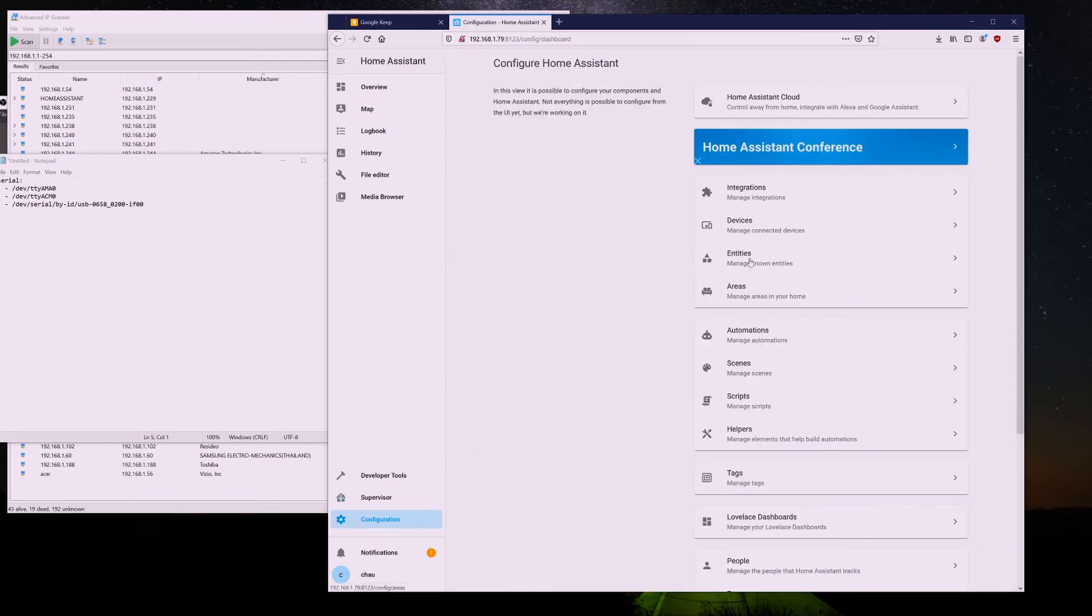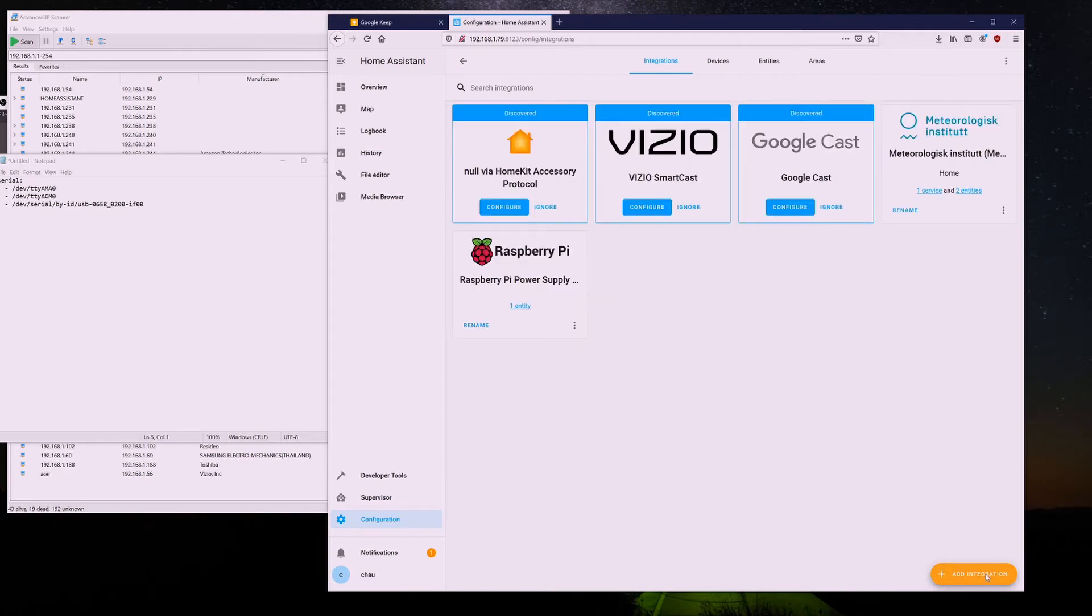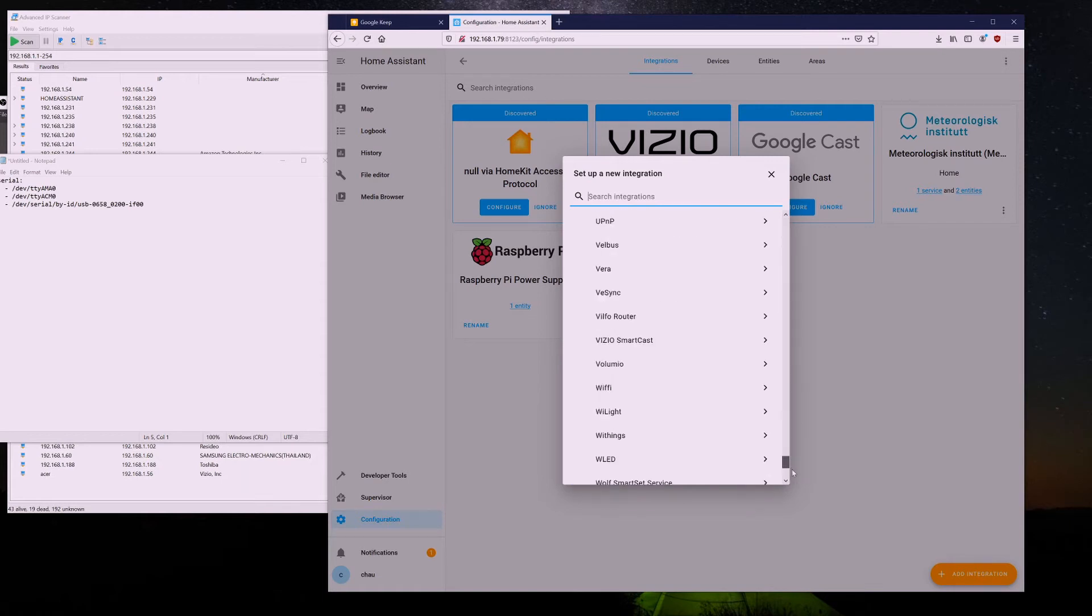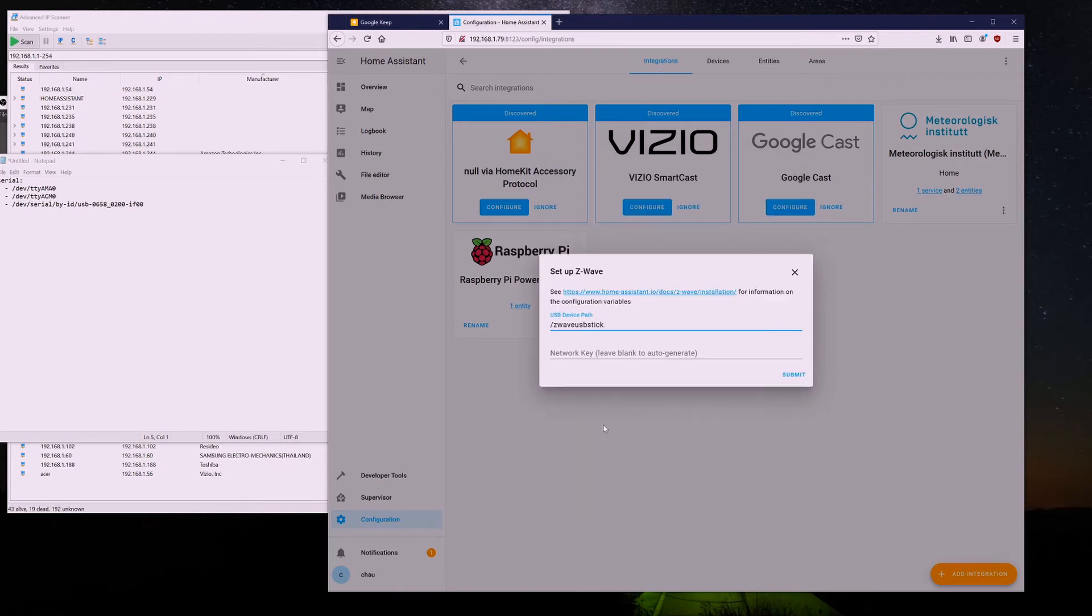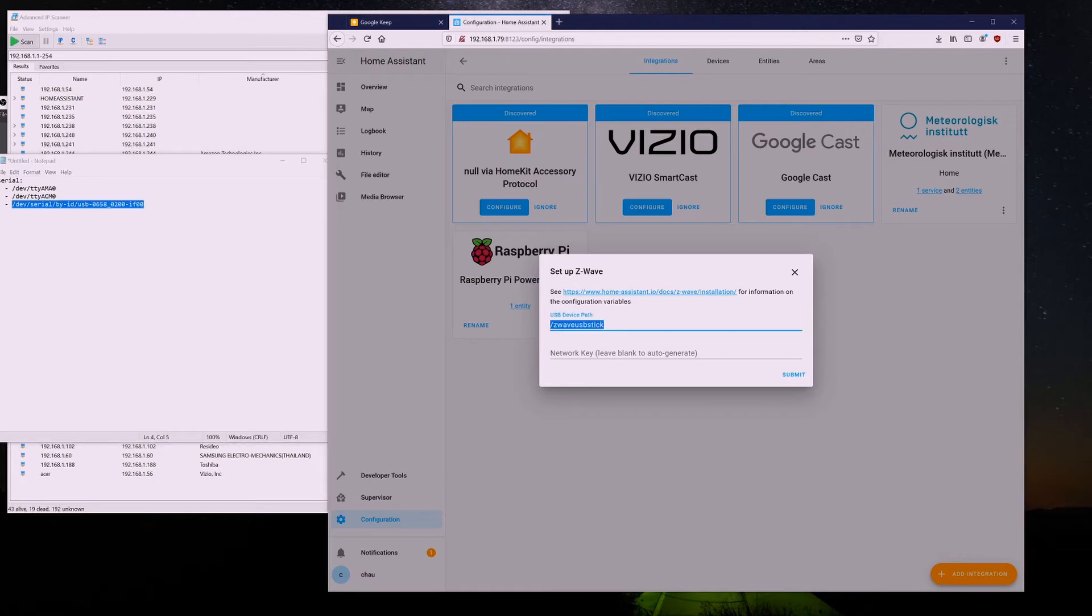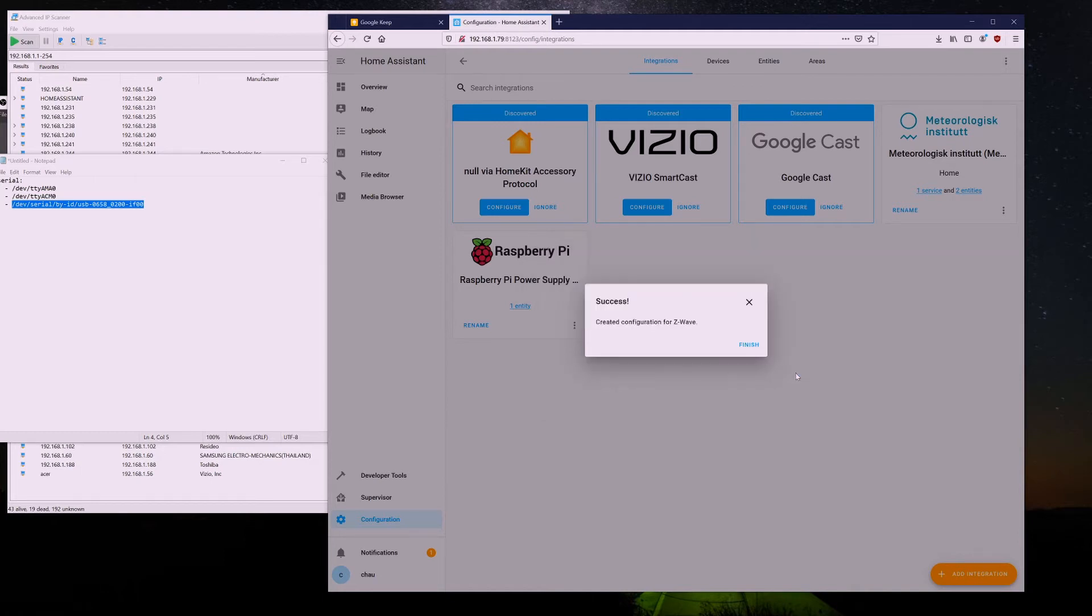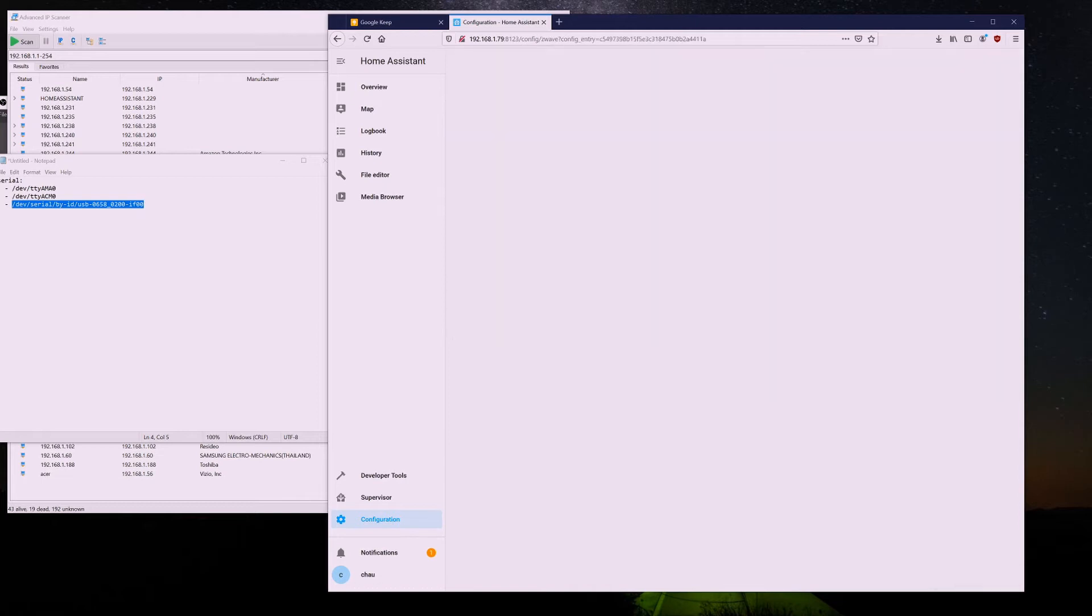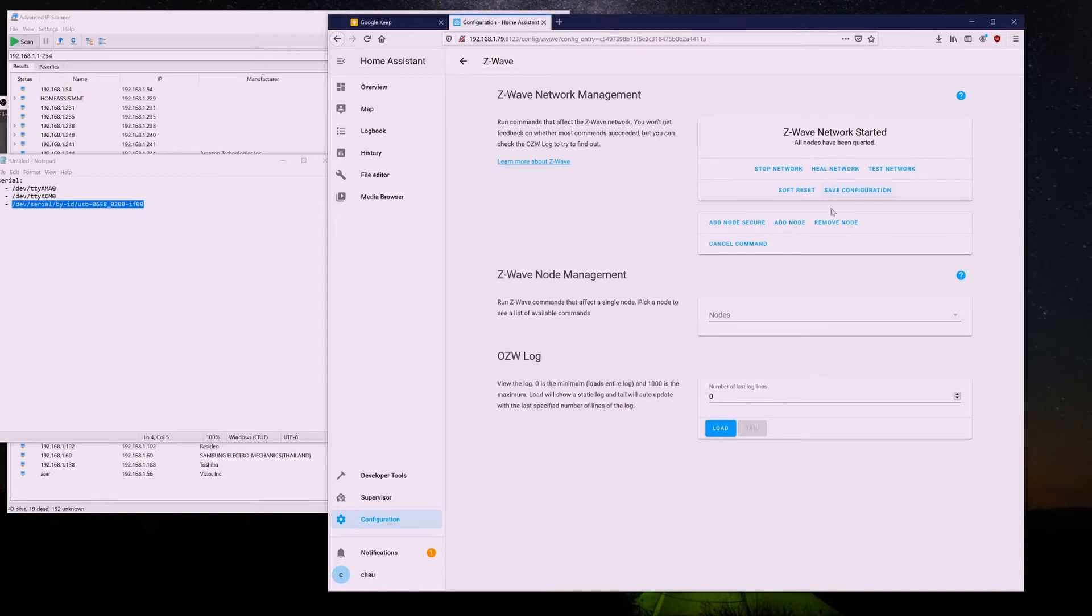Go into Configuration, go into Integration, add Integration, go all the way down to Z-Wave. Make sure that you paste in the USB path, which we copied earlier before. Hit Submit. And this will take a while for it to add. Looks like it added successfully. It looks like it was able to detect the Z-Wave stick.